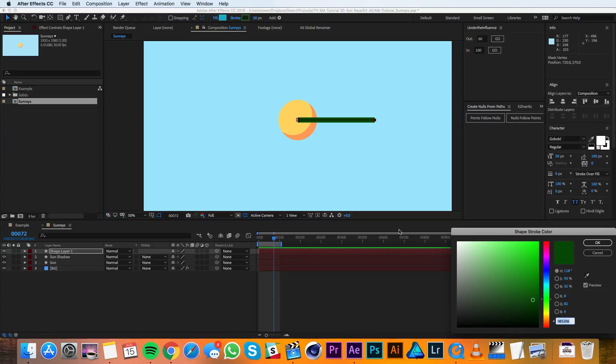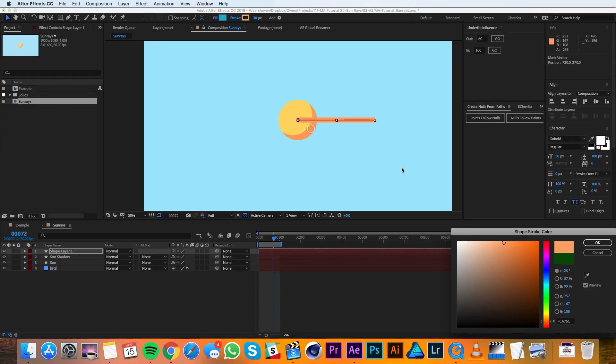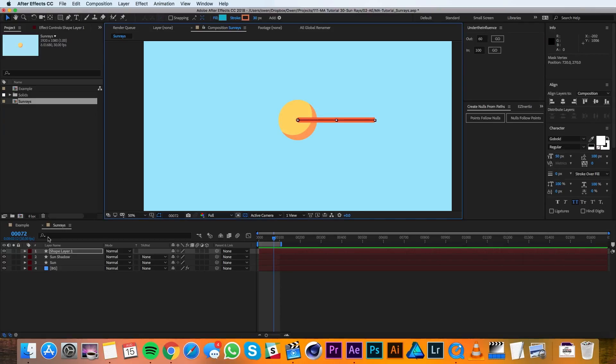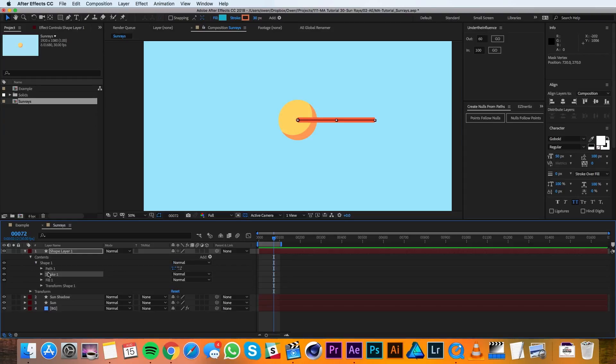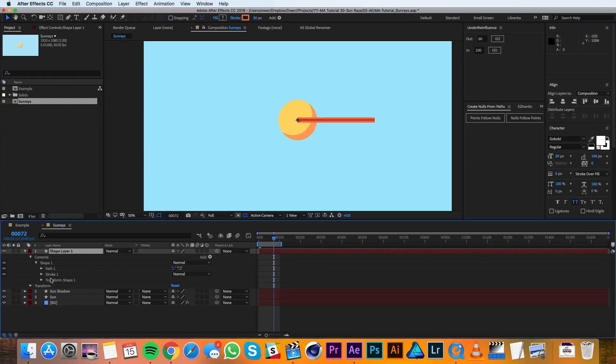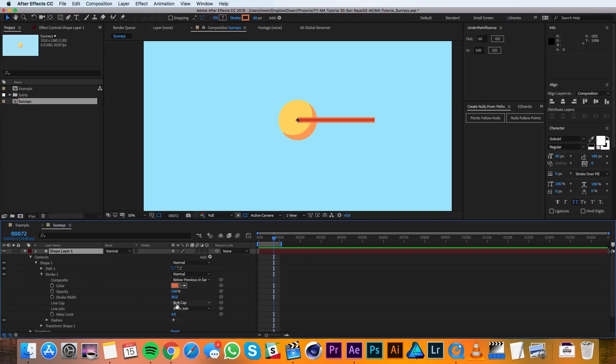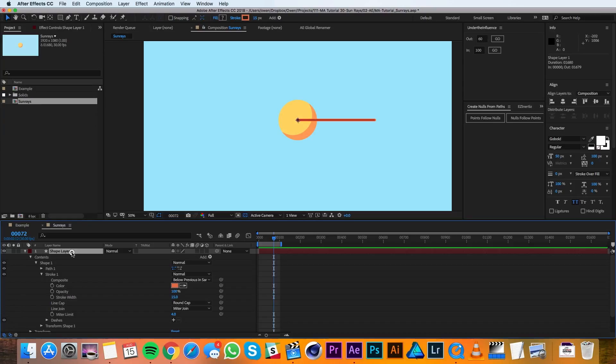So I'll change the color to just a darker version of what we already have, maybe a little bit more red, and I'll twirl it down and go to the contents. I'll go ahead and delete that fill and I'll make it round caps and I'll make it 15 pixels wide. I'll also go ahead and rename this to be sun ray 1.